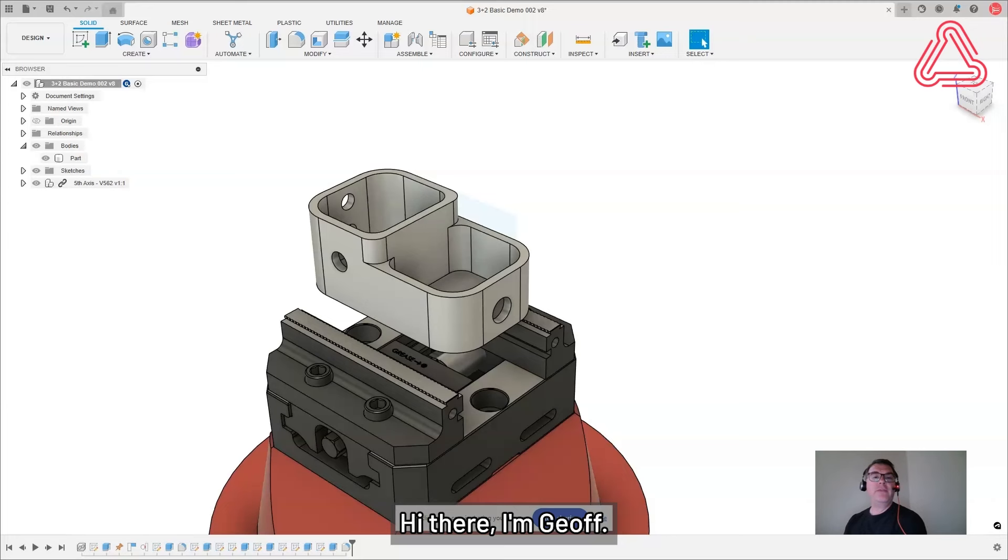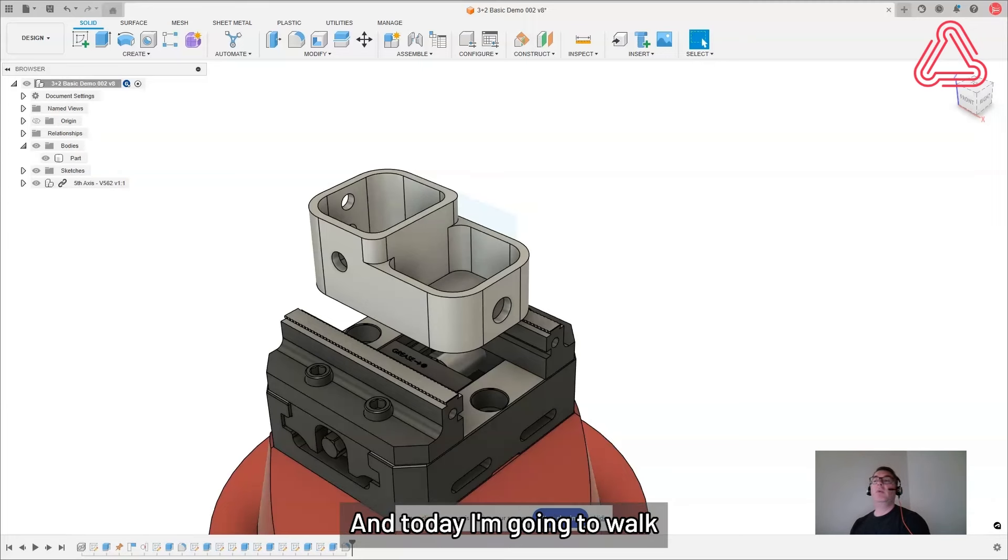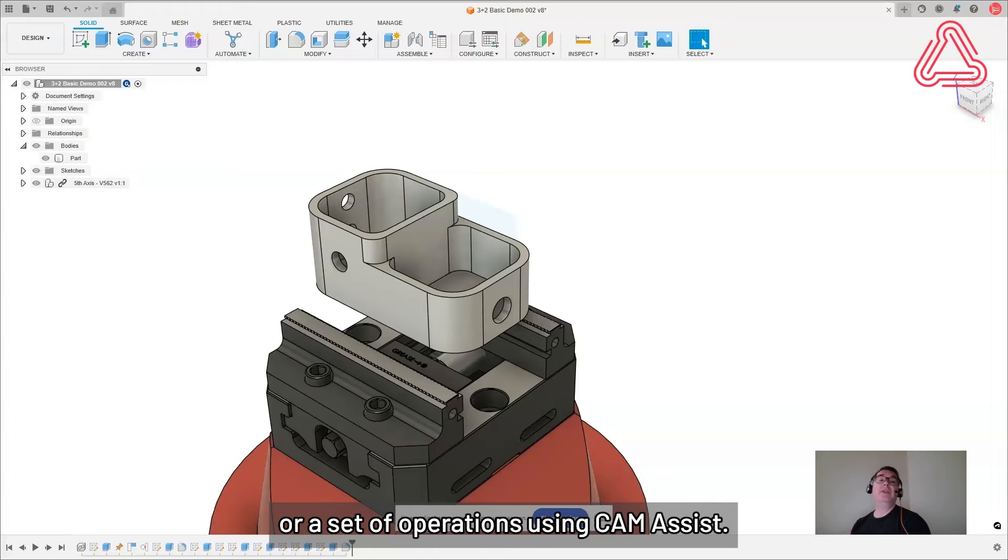Hi there, I'm Jeff. I'm a product manager here at Cloud NC and today I'm going to walk you through how to create a 3 plus 2 toolpath operation or set of operations using Cam Assist.